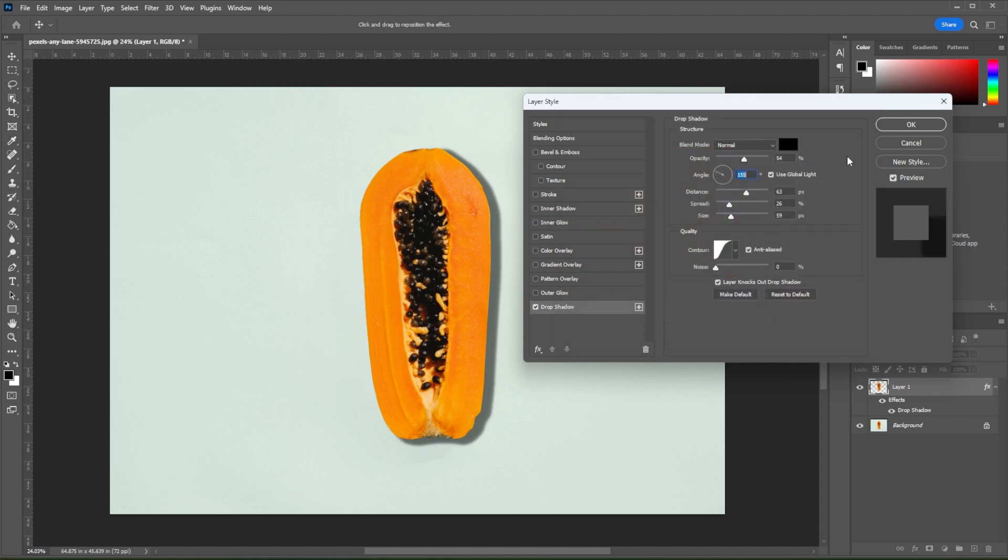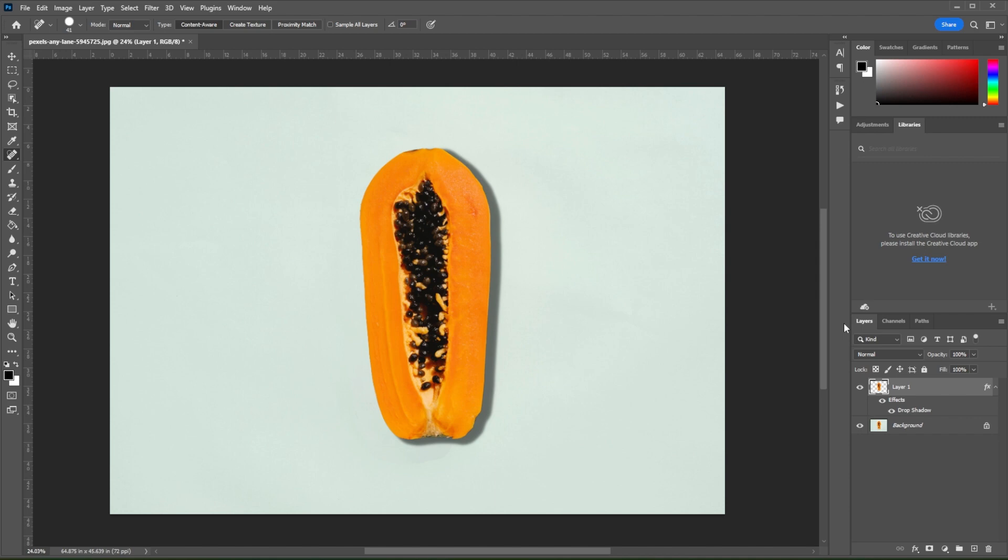And once you're satisfied, you can now click OK. Now you can change the direction of shadows in Photoshop.